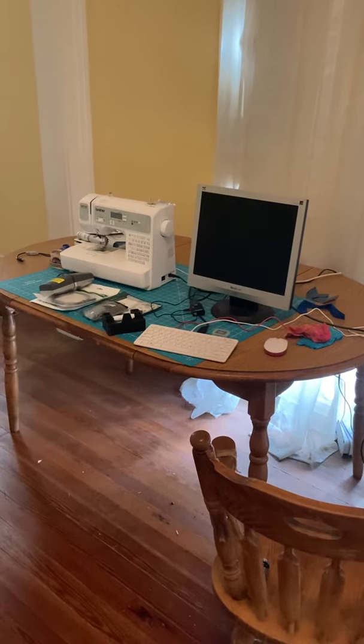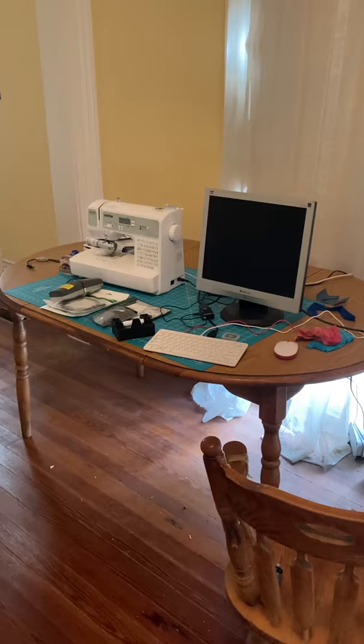First is my sewing table, and there's also a Raspberry Pi computer sitting there.